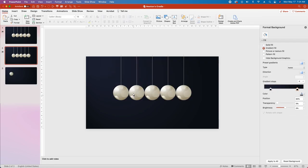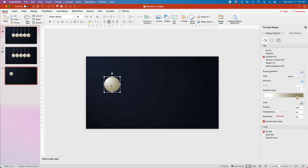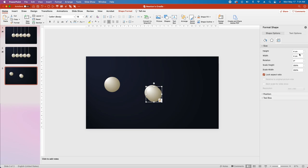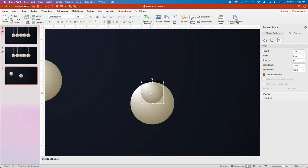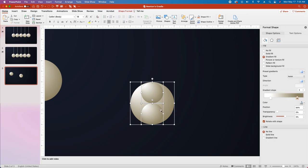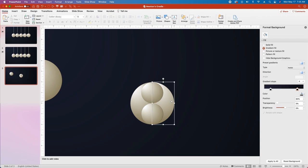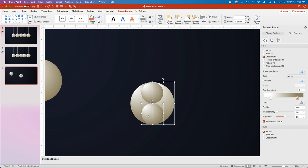Now we're going to create all the highlights that make these circles look like they're made of metal. Select the circle and hit CMD/CTRL-C, then CMD/CTRL-V to paste. Move it to the very center of the slide so it snaps to the guides, then copy and paste it one more time. In the Format Shape pane, go to Size and change the height and width to 2cm. Drag the circle until it aligns with the top center of your main circle, then copy and paste again and align it with the bottom. Select all three circles, go to Shape Format, select Merge Shapes and Fragment. Click to deselect, then select the right part of the circle, hold Shift and select the bottom circle, go back to Merge Shapes and select Union.